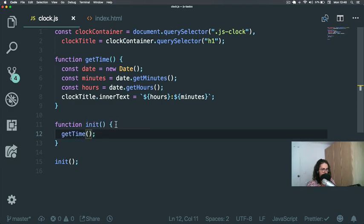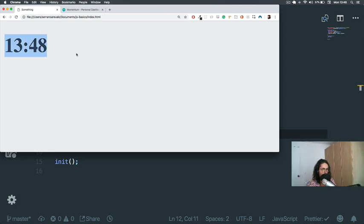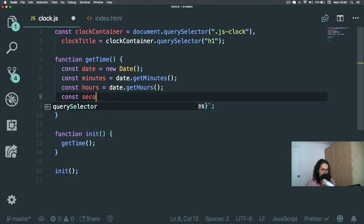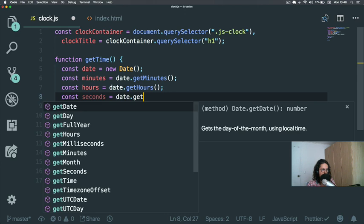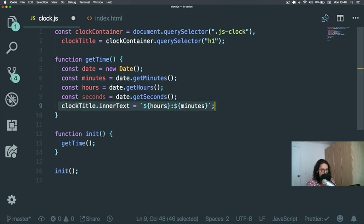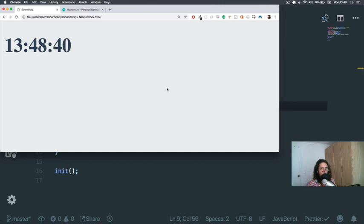There we go, it's working now. I also want to show you it's actually getting updated, so I'll add seconds: `const seconds = date.getSeconds()` and update the template literal to include seconds. After refreshing, you can see it's working — it shows the current time.